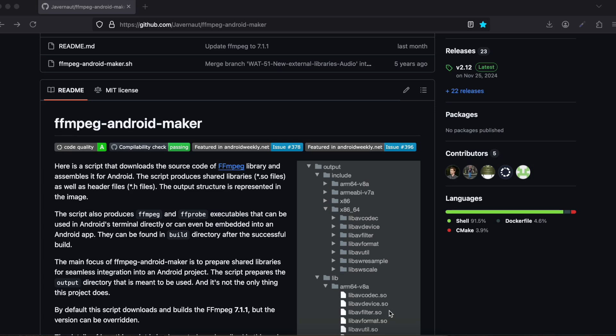Hello everyone, welcome back to the next video. In this video I will show you how to use FFmpeg with Flutter with C++. We will be using Dart FFI to achieve this, and unfortunately this will be only for Android because compiling FFmpeg for iOS is a very difficult task.